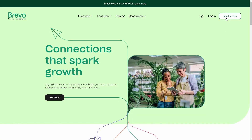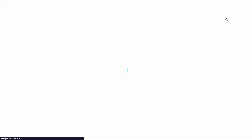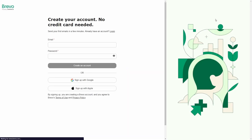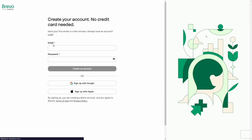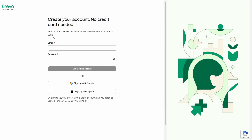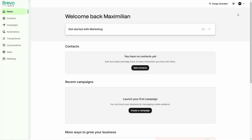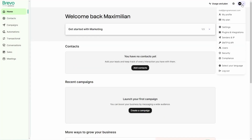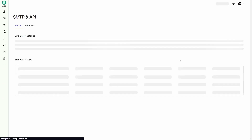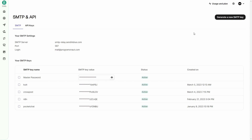First, go to Bravo's website and create an account with the link in the description. After you've created the account, log in and navigate to your profile settings. There, look for the SMTP and API section and click on it.